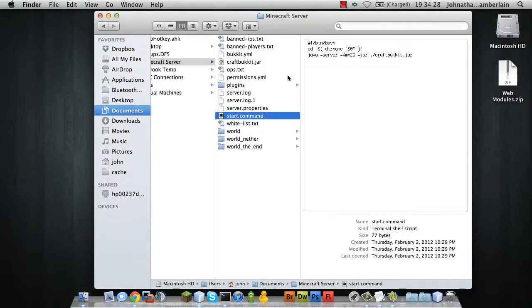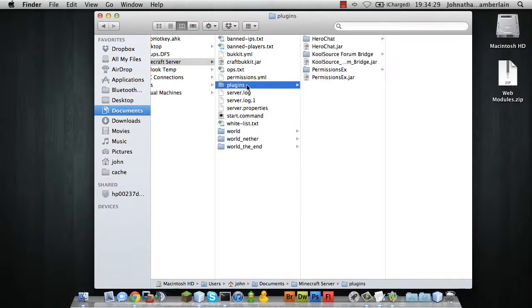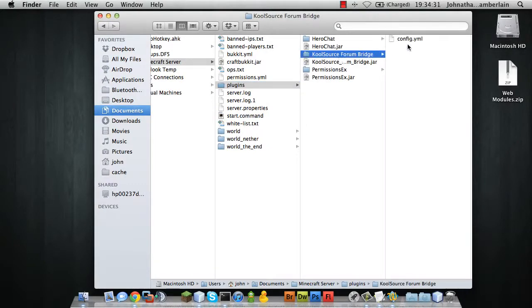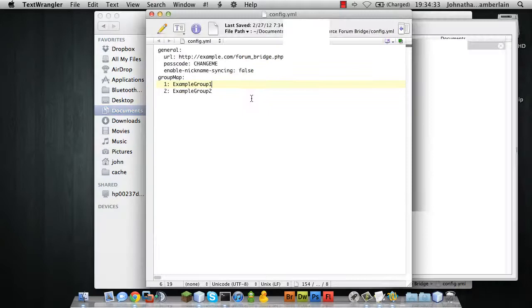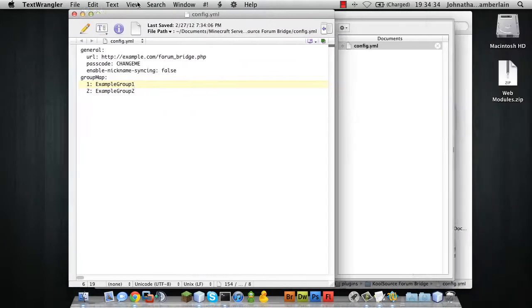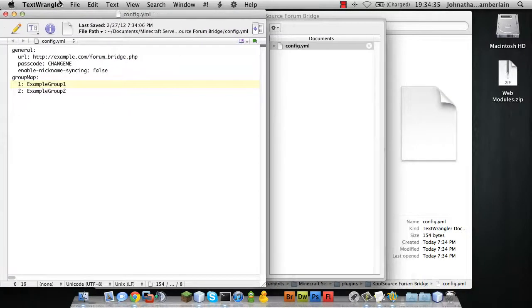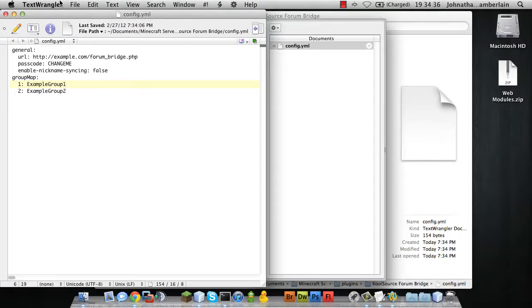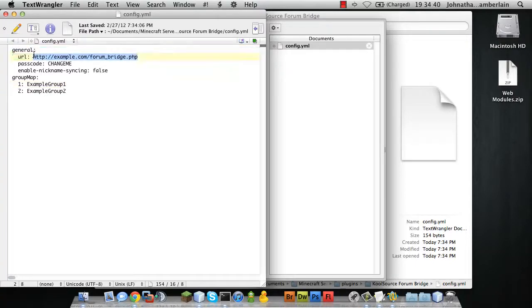We have the config file. We're going to open the config file just to show you what the default config looks like. The default config will not work without modification.